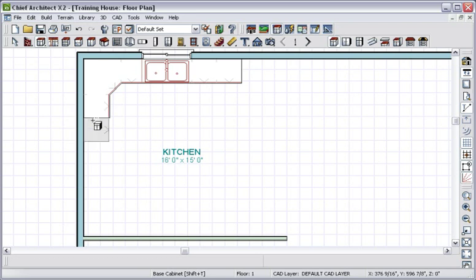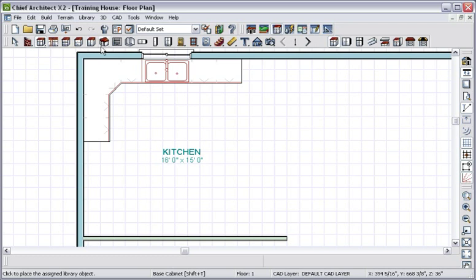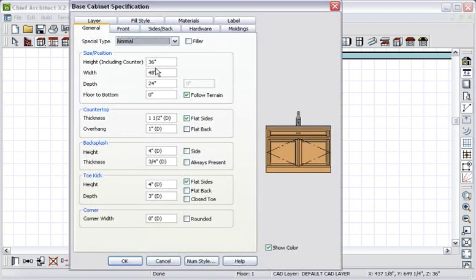Note that we can choose a variety of cabinet configurations for the base cabinets. Or you can customize the cabinets as we did with our windows and doors. To explore these options, open the cabinet specification.